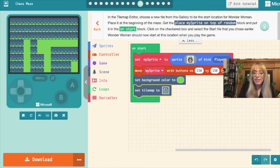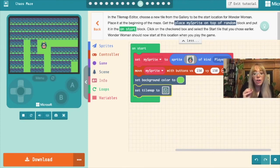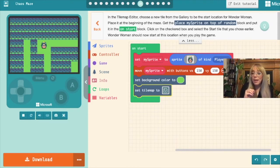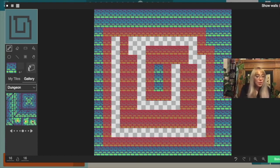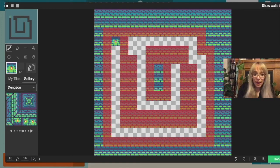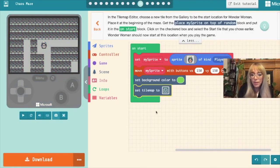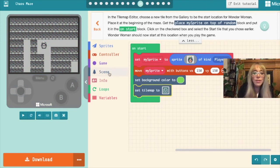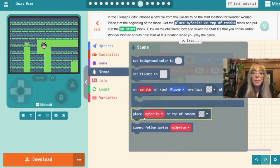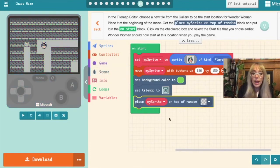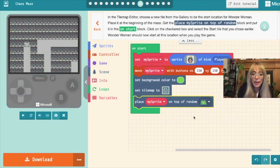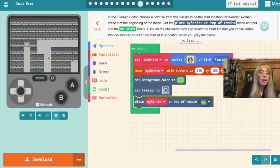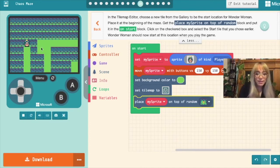Next. Now it tells us in the tile map editor choose a new tile from the gallery to be the start location of where you want your sprite to be. Then you get a place my sprite on top of random block and you drop it into your start blocks. We'll come into our tile map and we're going to choose our starting tile. I'm going to choose this little flame wall and I'm going to put it over there. What we're going to do in the next step is we're going to place our sprite on top of that tile. So we need to remember what that tile looks like. We'll come into the scene box and we'll grab a place my sprite on top of random and now we need to remember what type of tile we want to place our sprite on top of. And there we can see our little start tile we've chosen and when we click that our sprite should start on top of it. There we go. So our sprite moves but when we start the game over she'll always start on that tile.